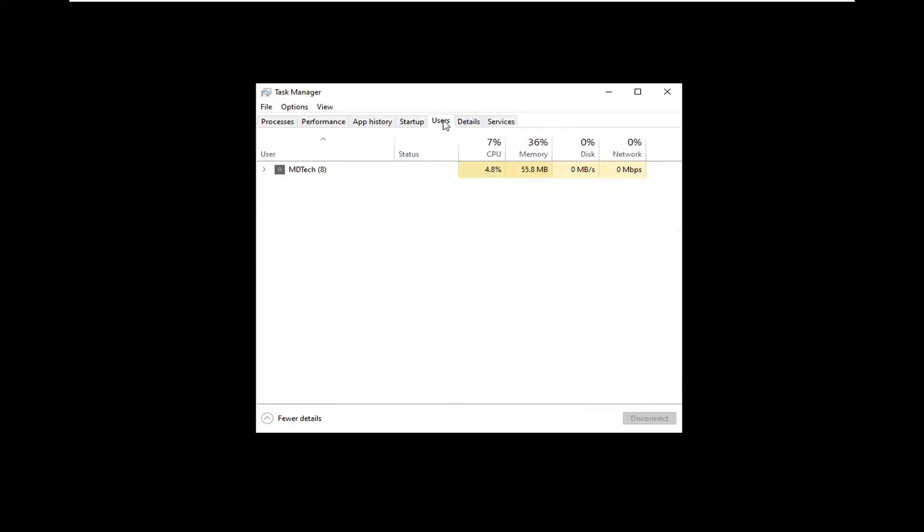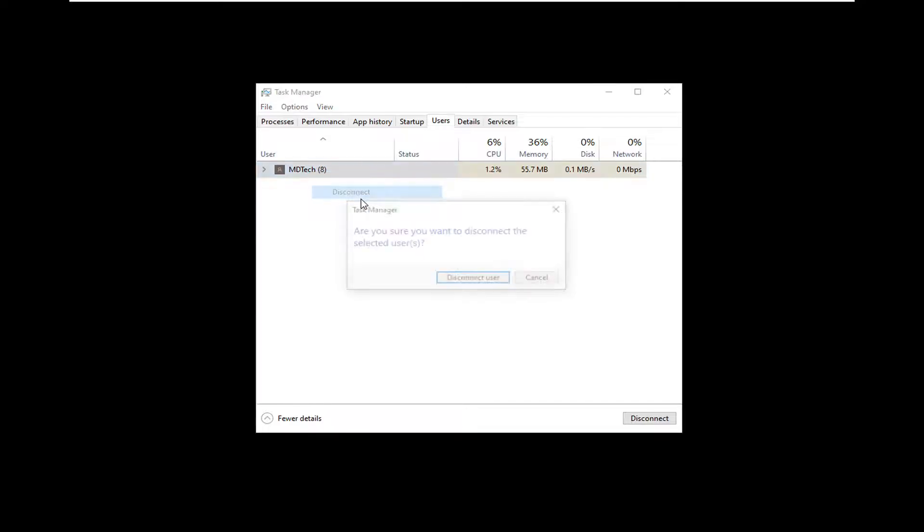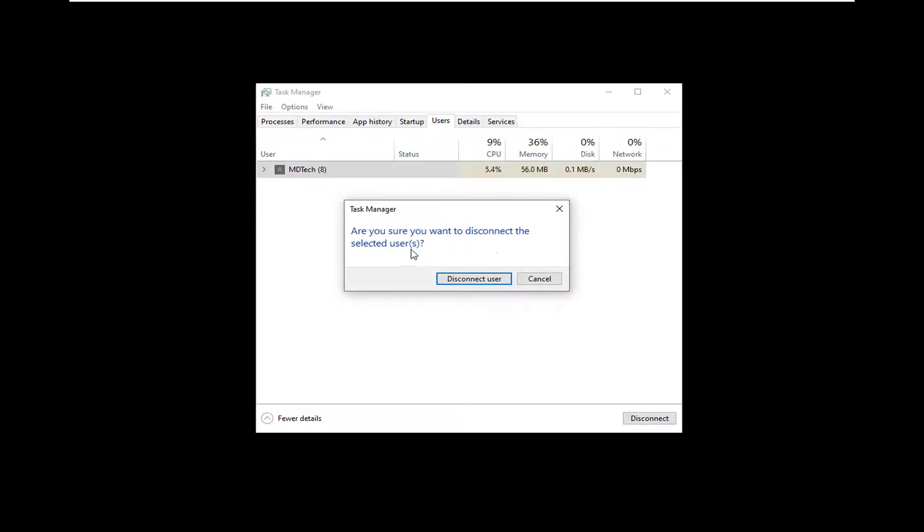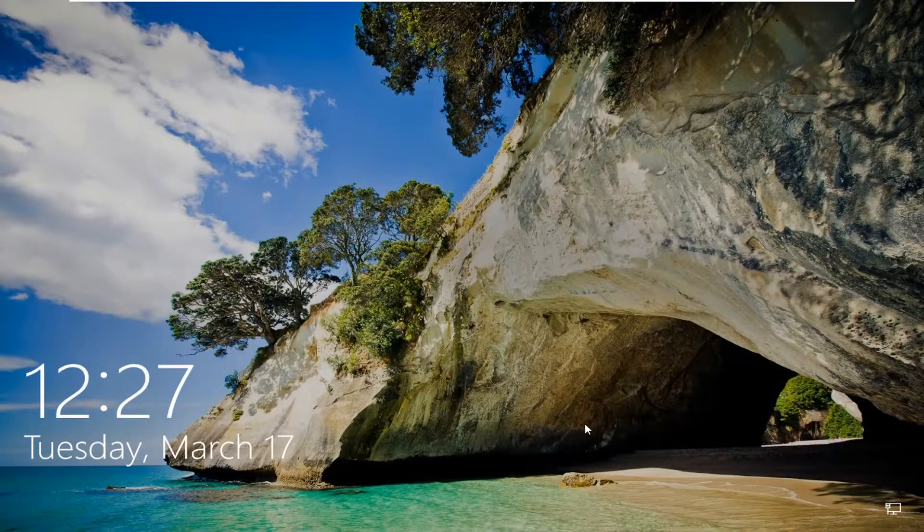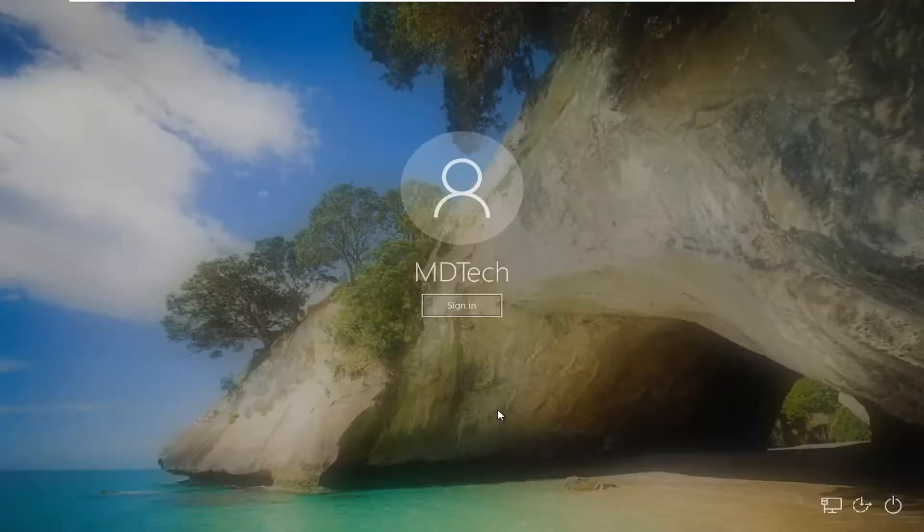Select the Users tab, and then right-click on whatever user you're currently logged into. Select Disconnect. Make sure you want to disconnect the selected users. Select Disconnect User. And now you want to go sign back into your account.